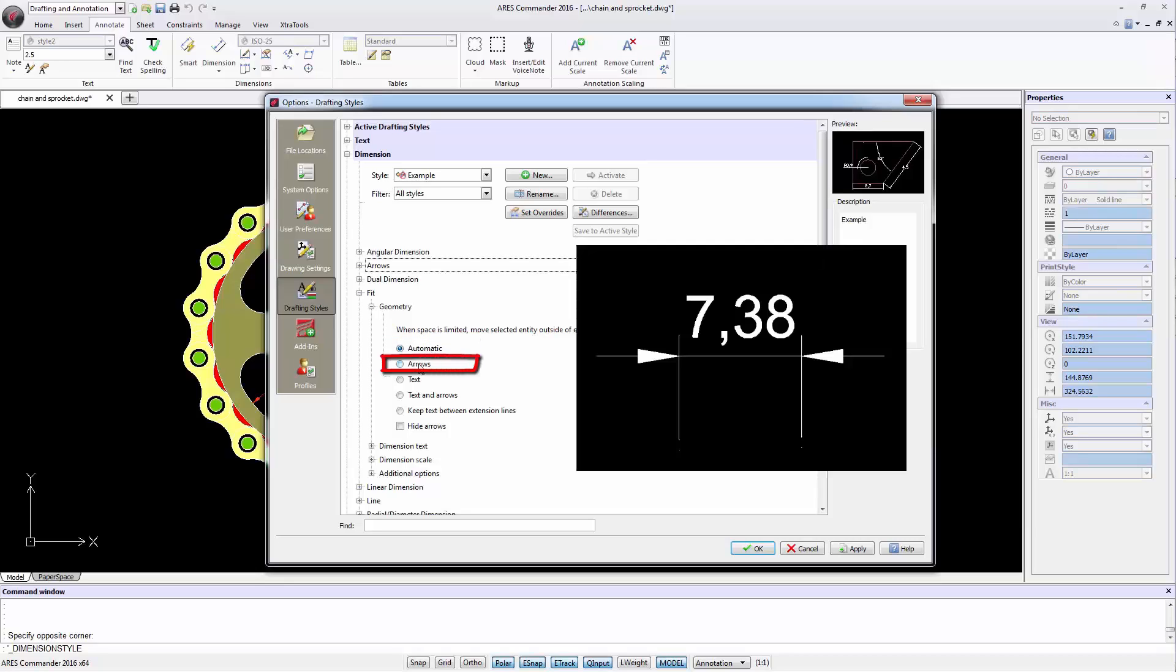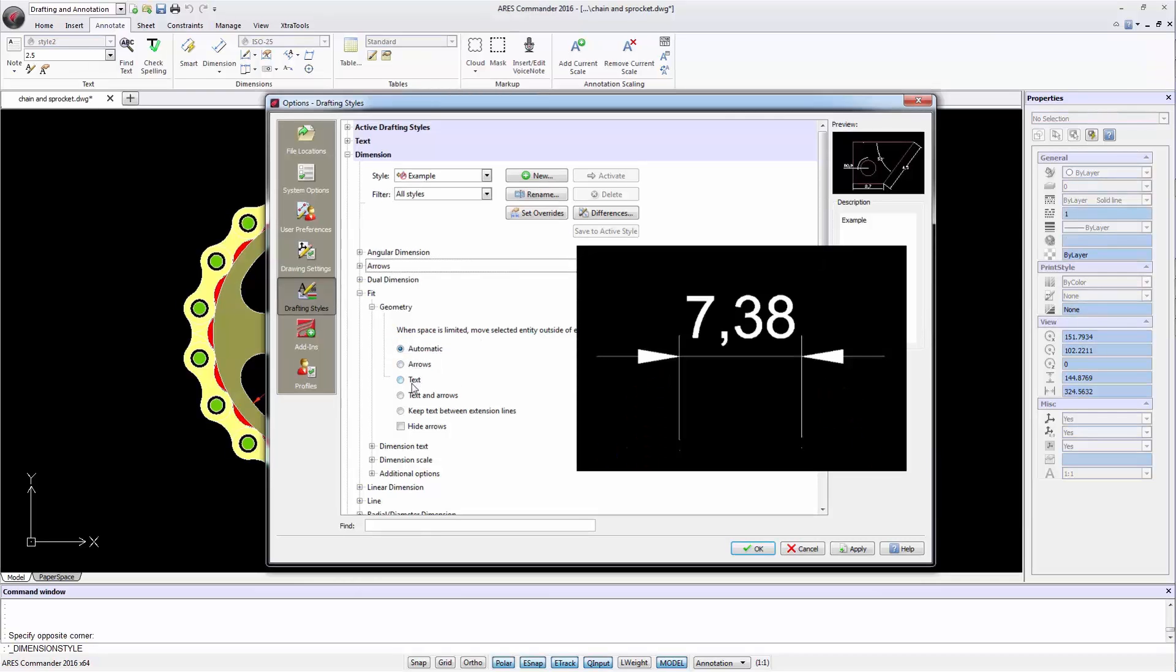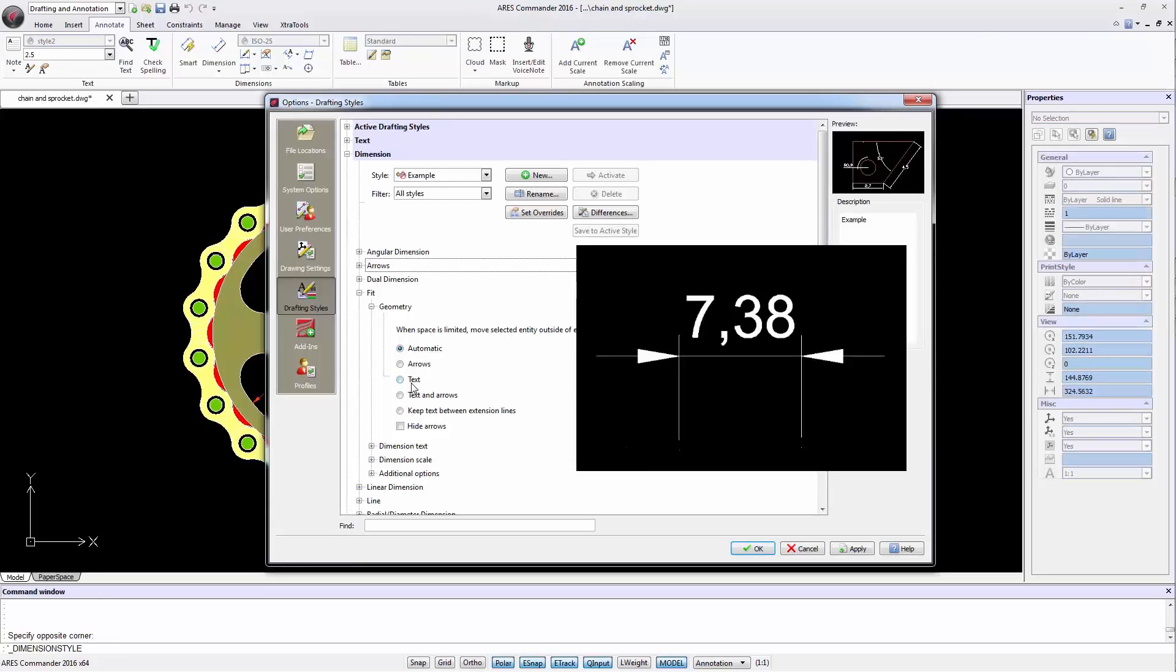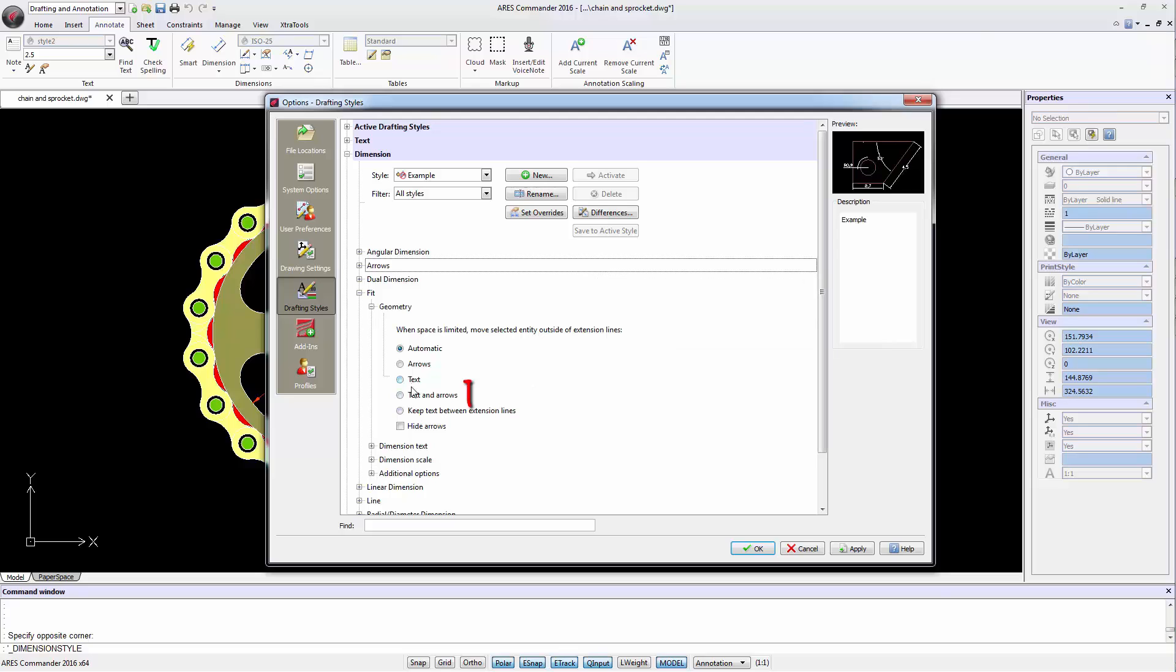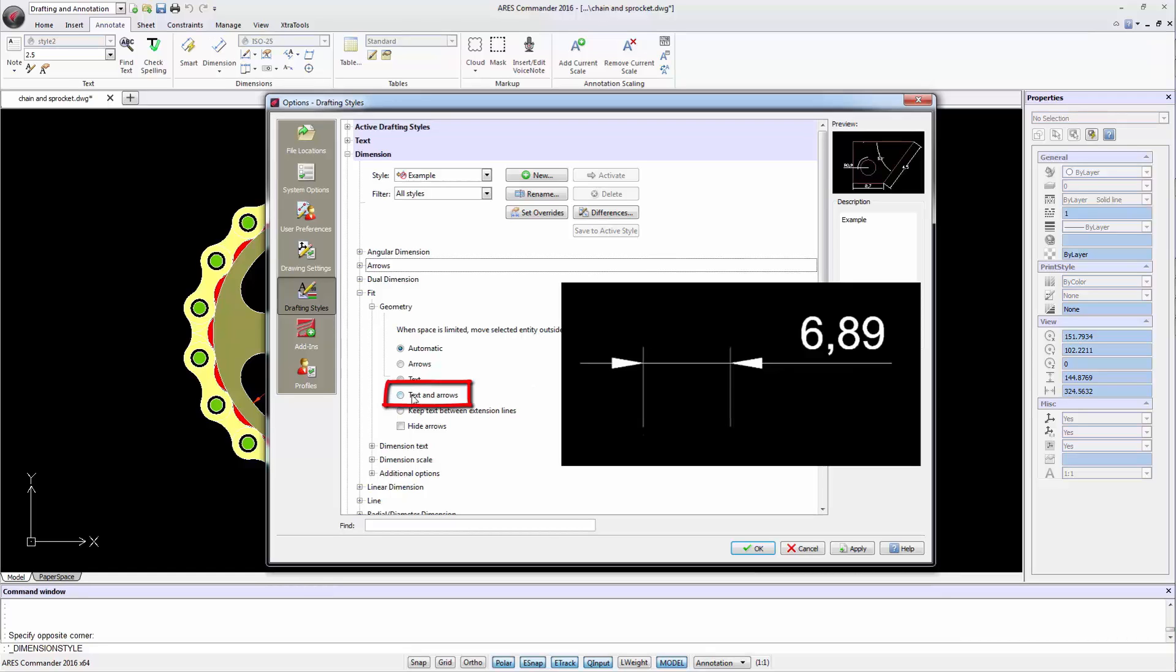Or choose arrows. These elements are the first thing to move to prioritize the text position. Or it is the other way around with the Text option. ARIS Commander can even move both if necessary.